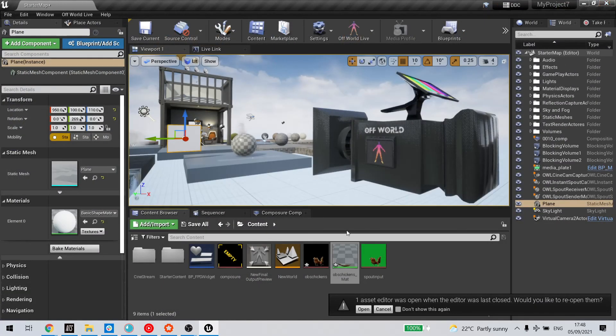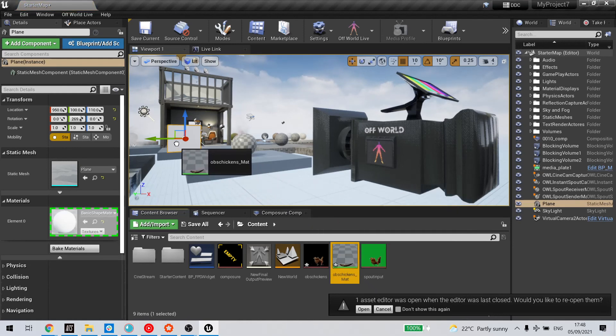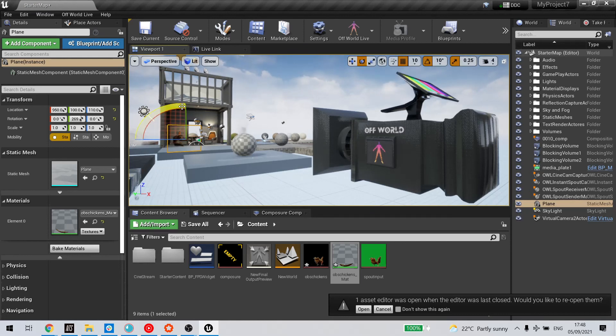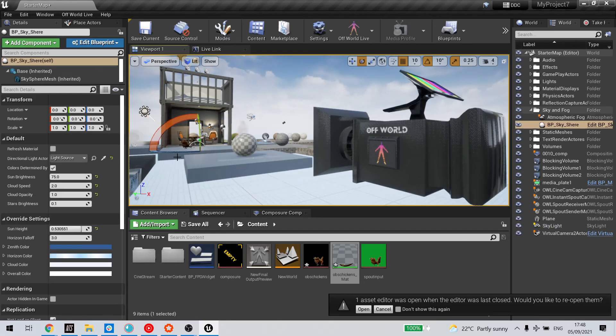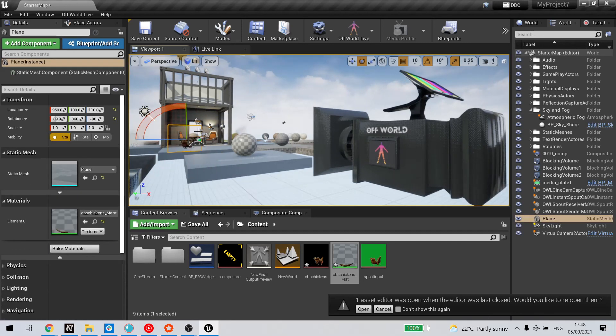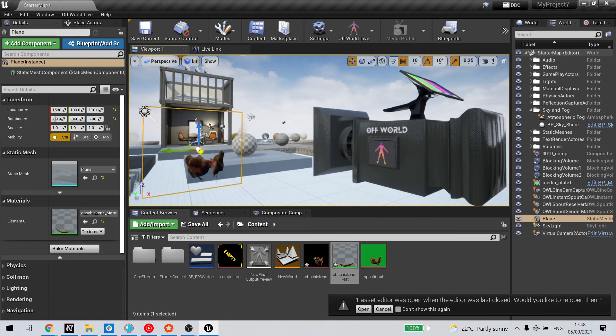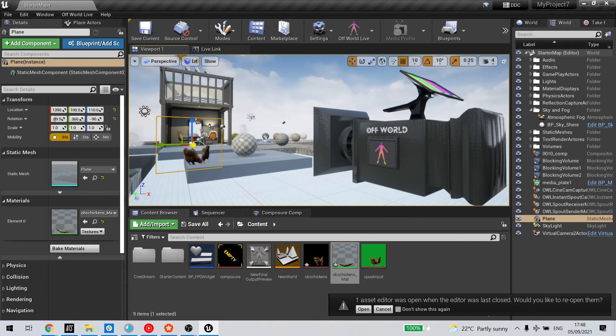And now I can just drag and drop this material onto the plane. Finally, I just need to change the rotation of the plane, and you can see the chickens now active in my Unreal level. I'm going to go ahead and drop this into the other one.